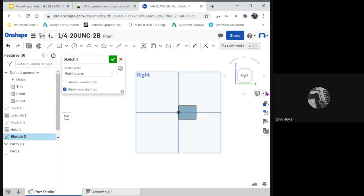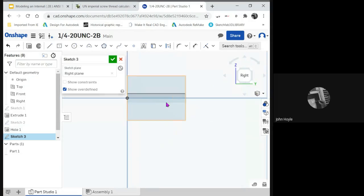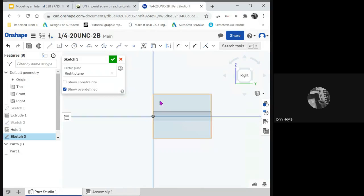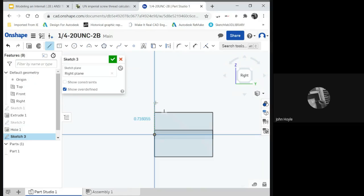I will change this to translucent, so you can see the internal features, which is the hole. Now we're going to sketch out the profile of the tool, which will cut away the threads.